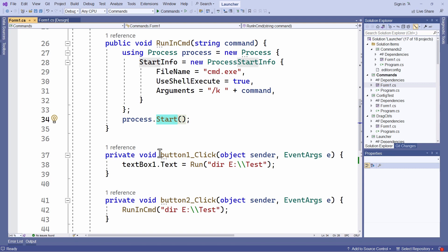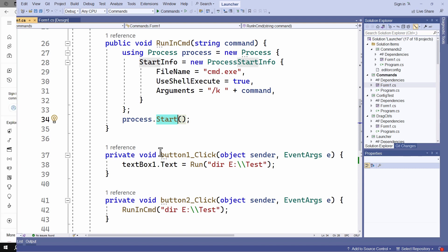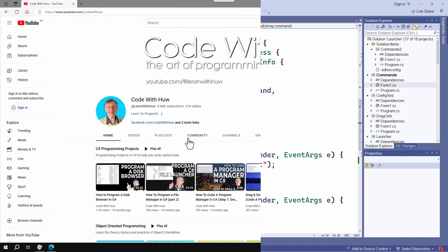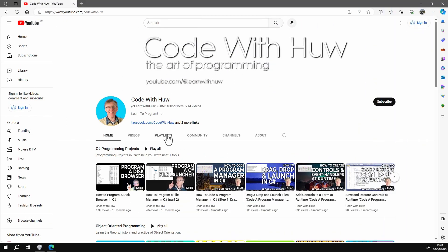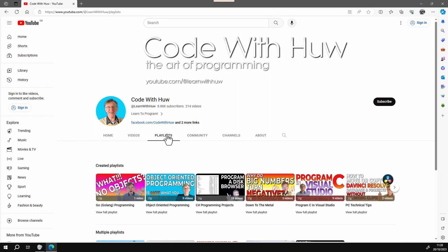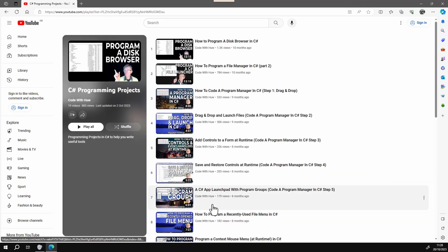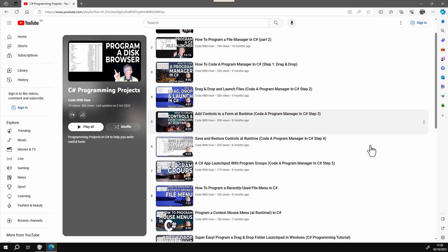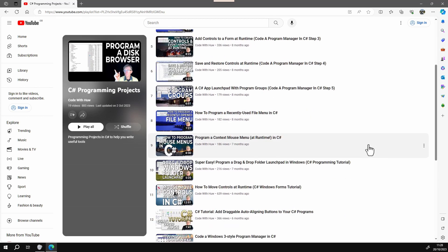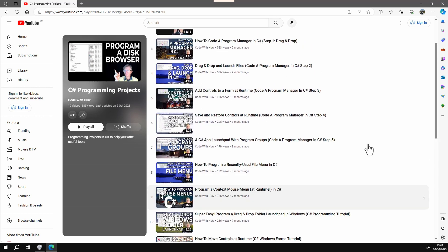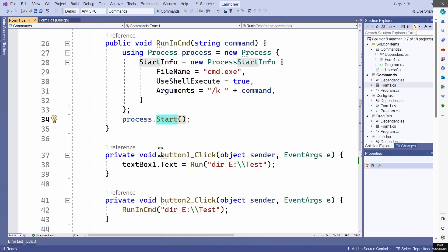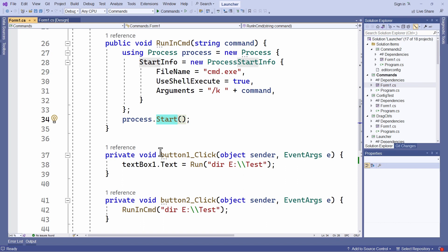Now I'm not spending too much time here explaining things such as processes, start info and shell execute, because I've already explained those in other videos. And if you want to master that, go to my C sharp projects playlist and watch the series of lessons on creating a file manager and a program launcher. For now, it's enough to know that this is how to launch an application in C sharp code.